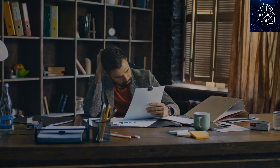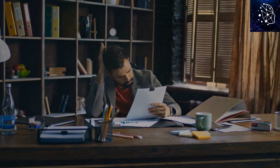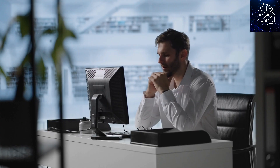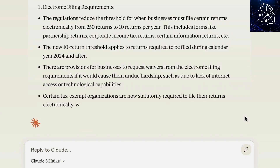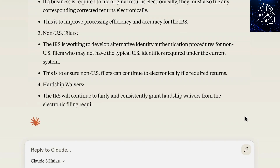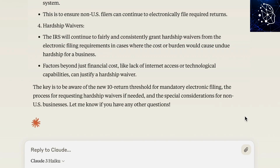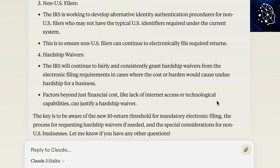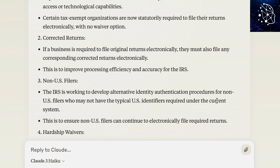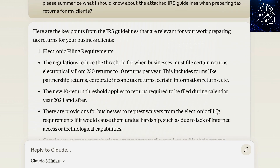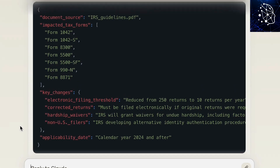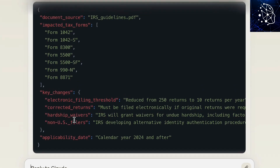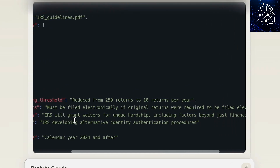If you have ever felt stuck on a creative project, found yourself staring at a blank page, or hit a dead end with your research, you'll definitely feel like talking to a giant brain. Well, that's kind of what large language models, or LLMs, are. LLMs can chat with you, write different kinds of creative content, and even answer your questions in a way that feels almost human. It's not entirely there yet, but it does make a good attempt.